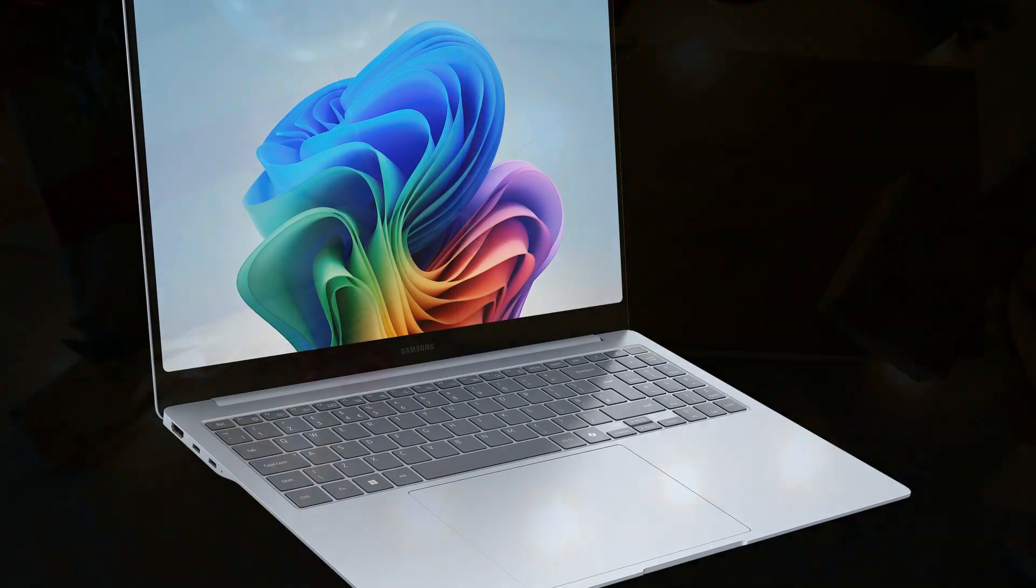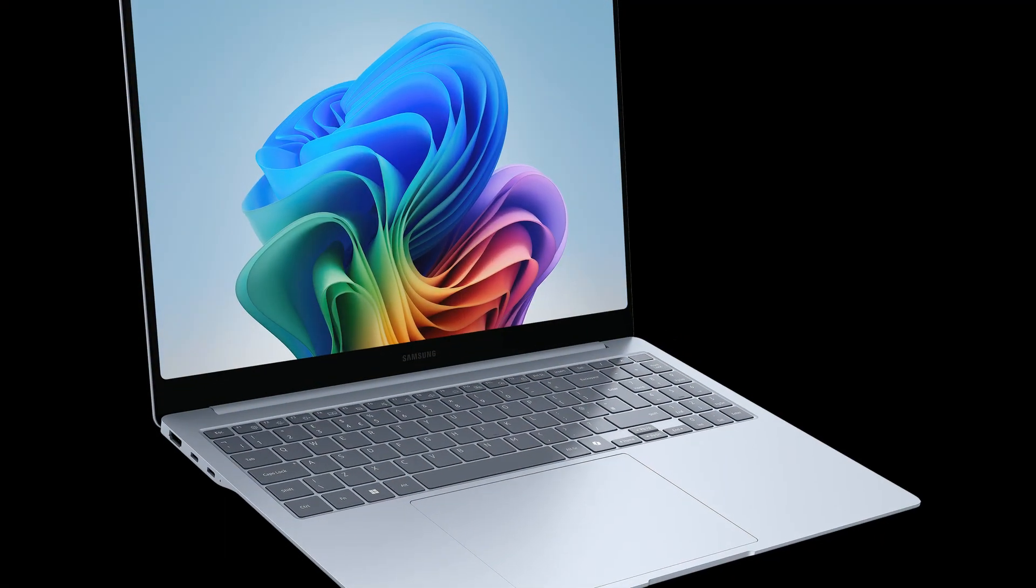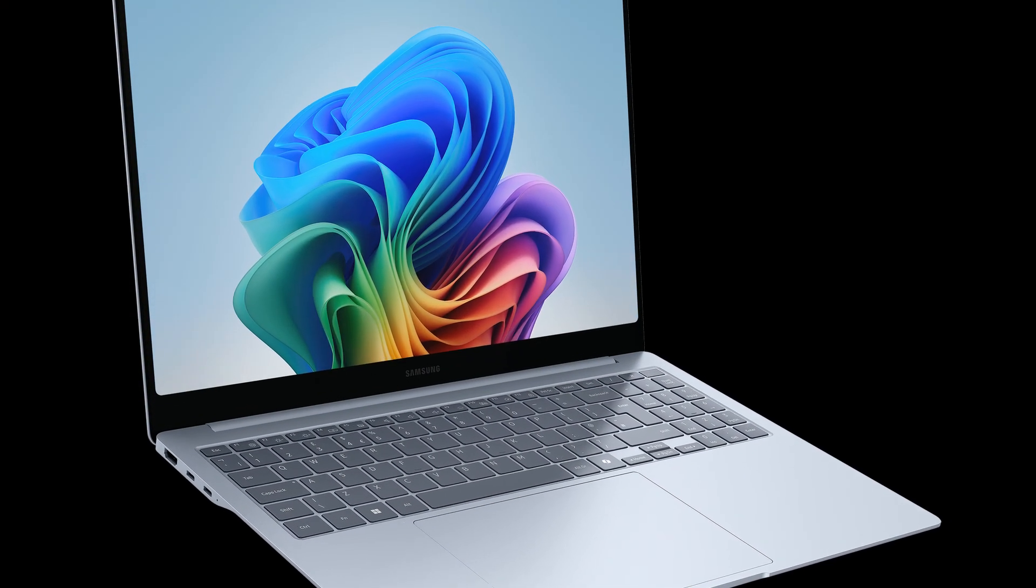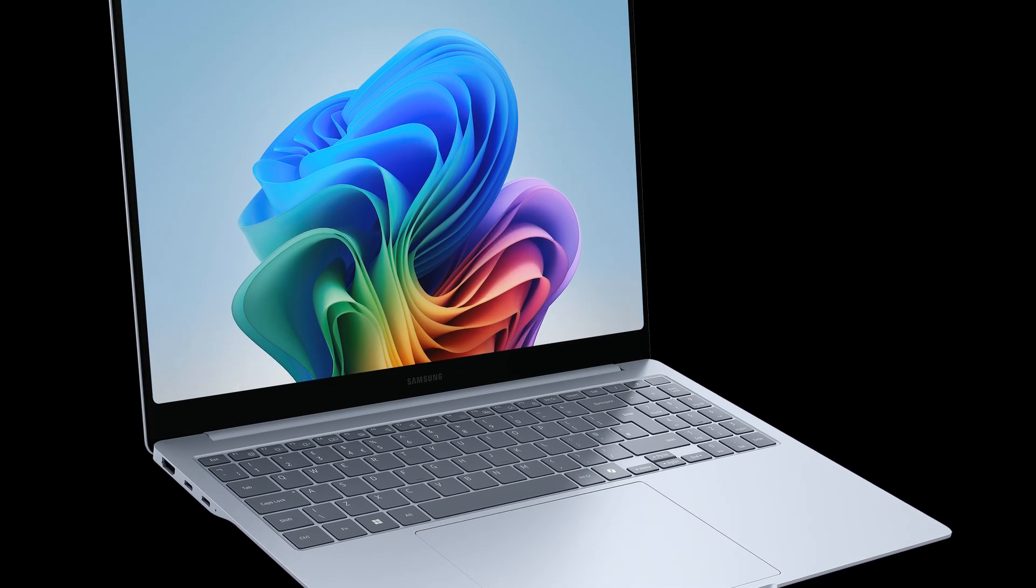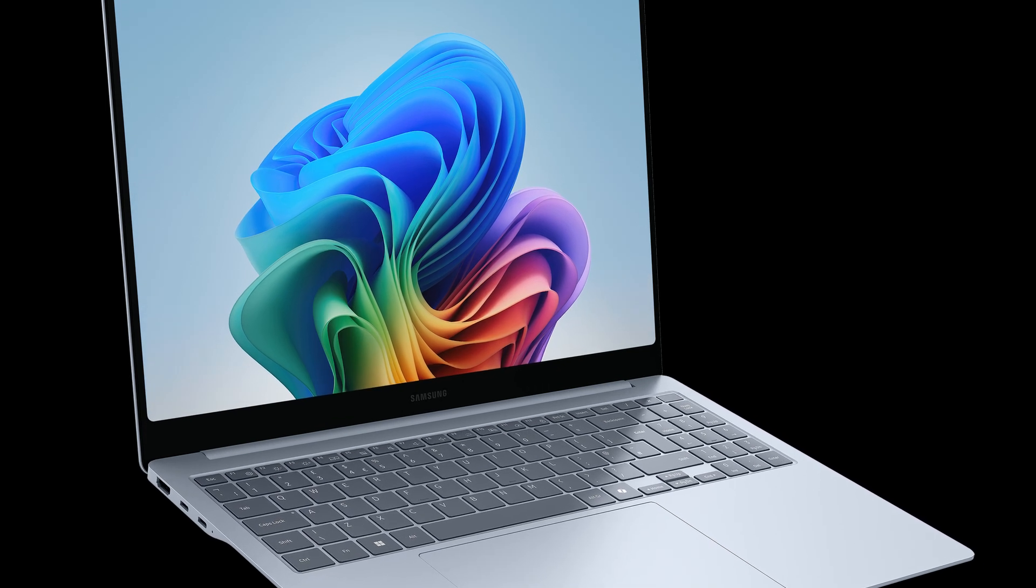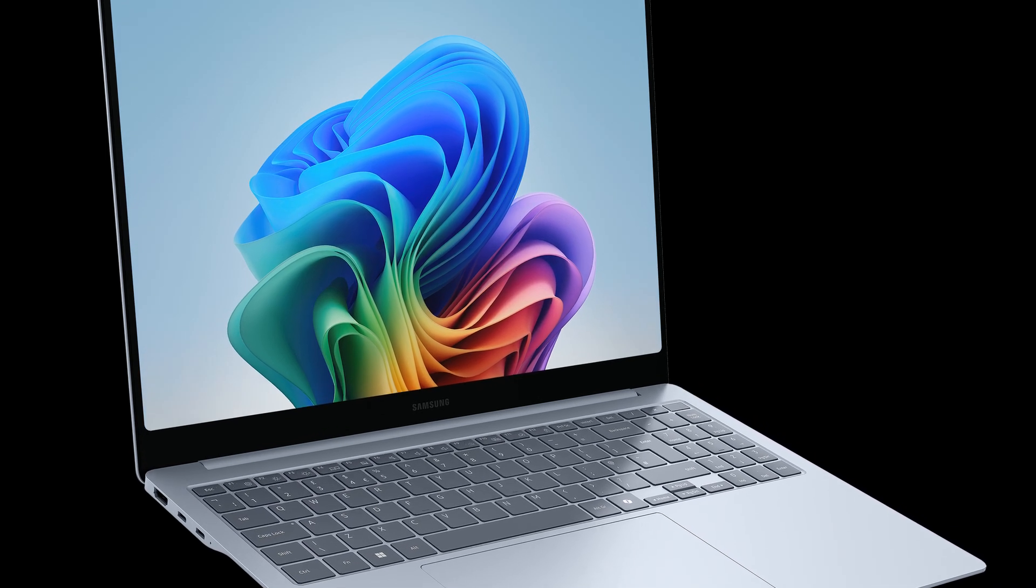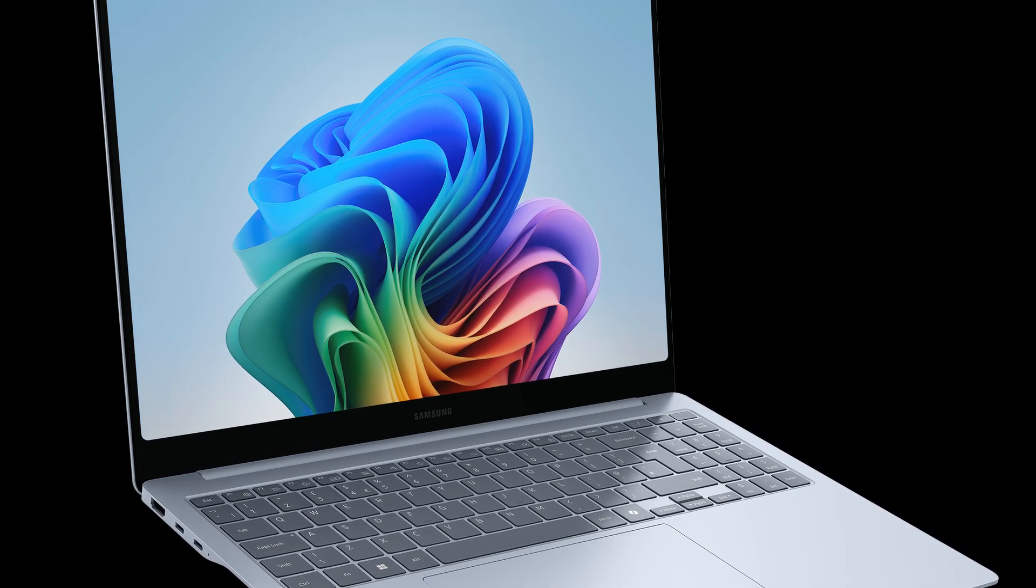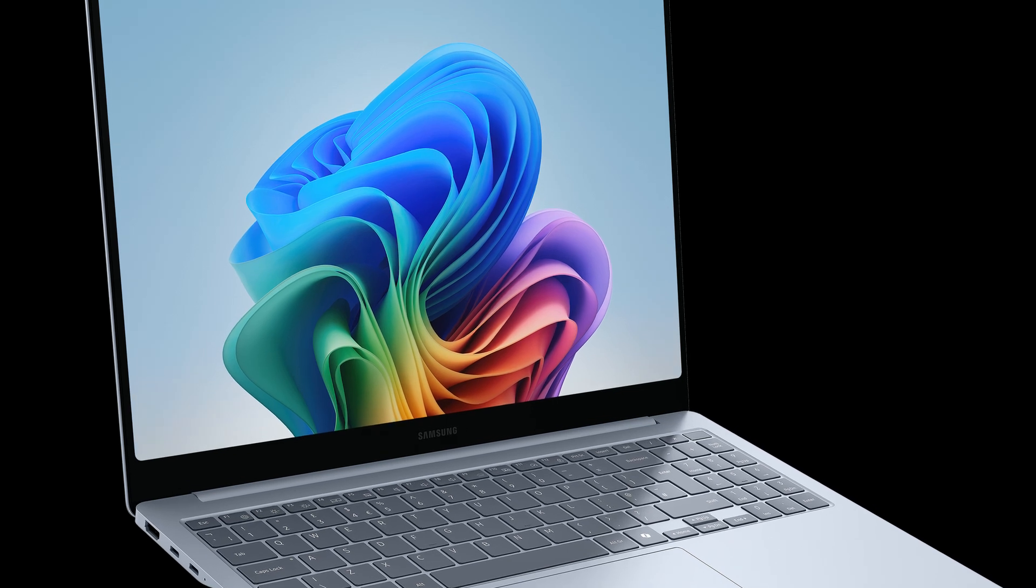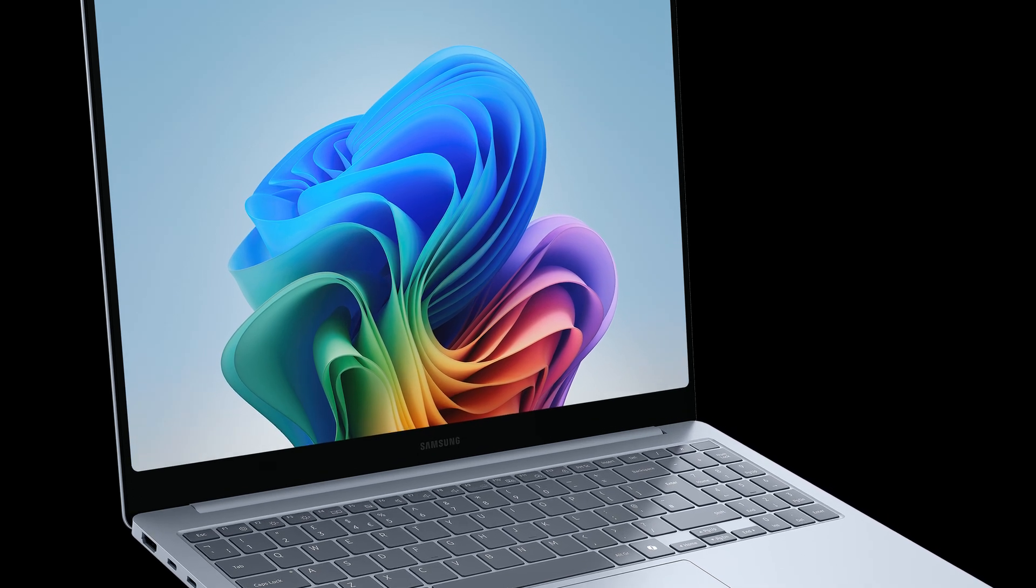Unleash power-packed performance with an advanced NPU. Powered by Snapdragon X Elite and built for Galaxy AI, Samsung Galaxy Book 4 Edge transforms how you create,